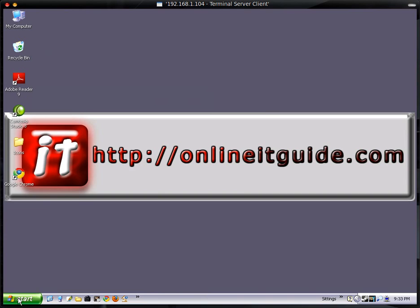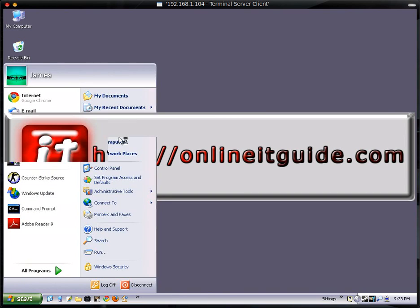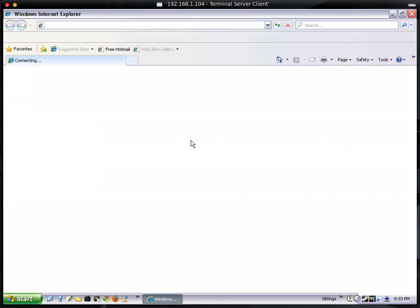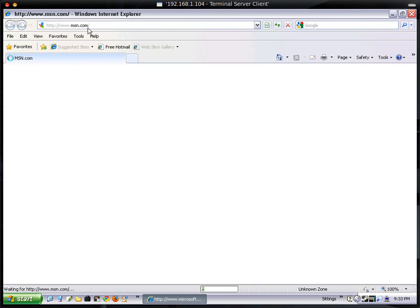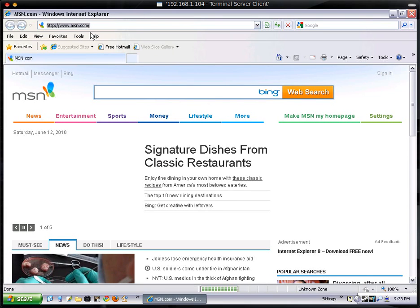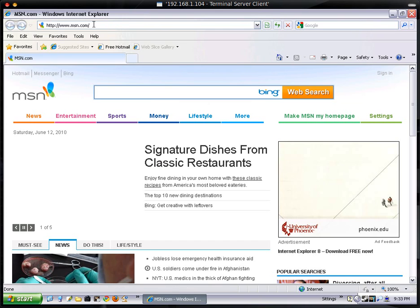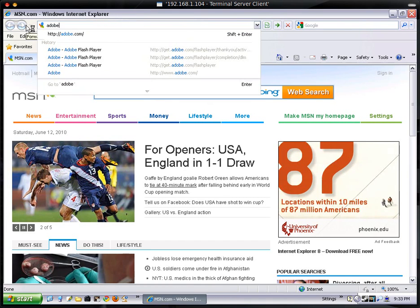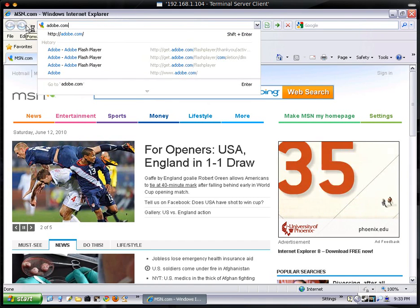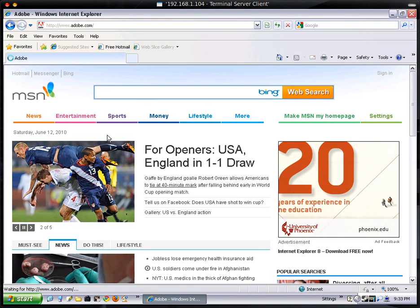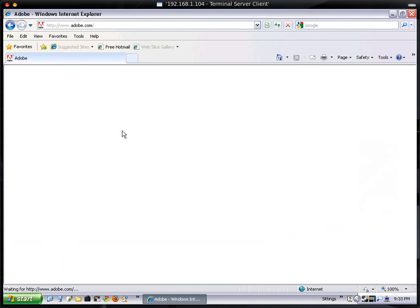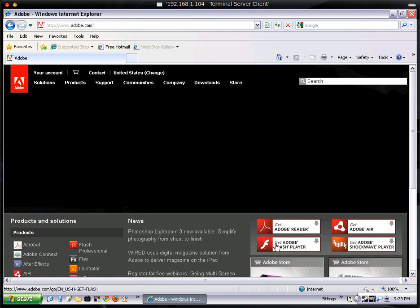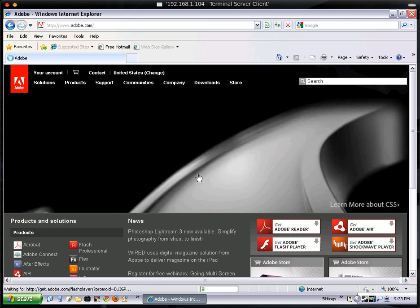Now I'll do it in Internet Explorer. Go to Adobe.com. Internet Explorer is a little slower than Chrome, as you can tell. Click on the Get Adobe Flash Player button.